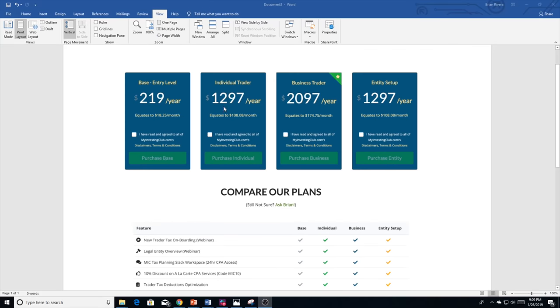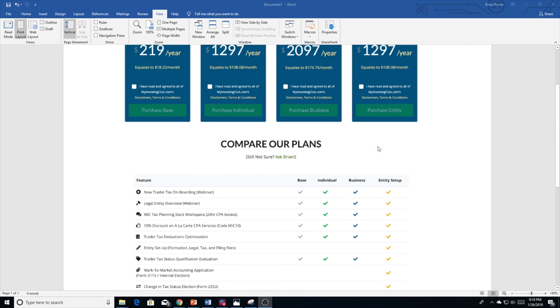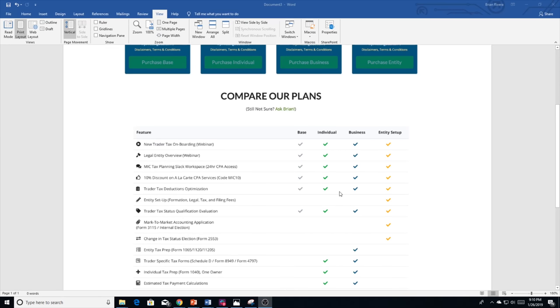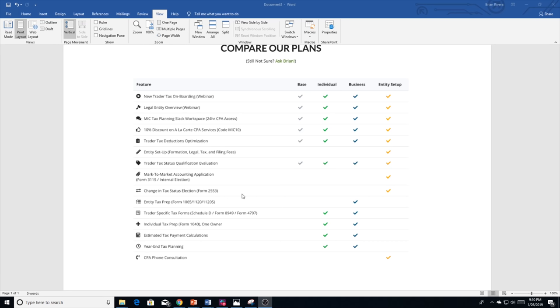The business trader plan is designed for the trader who trades within an entity. We will include everything that's included in the individual and base plans, plus we'll prepare your entity-specific tax form. With this service, you'll get your trader business return completed, whether you're a 1065 partnership, 1120, or an 1120-S. We'll prepare that plus your individual return. This does not include anything outside of your specific trader business.